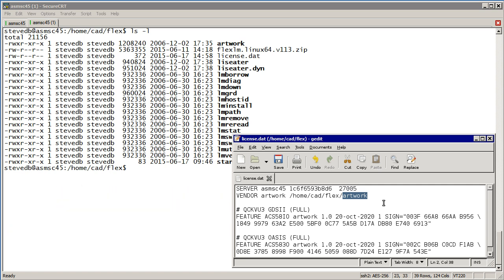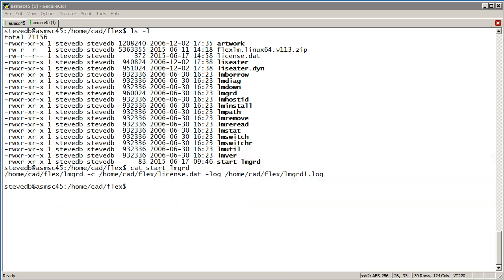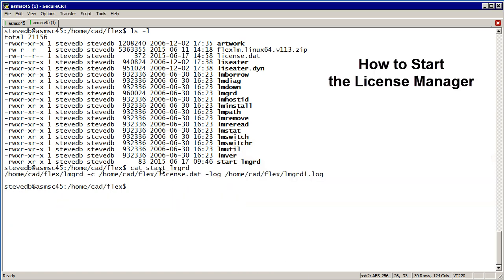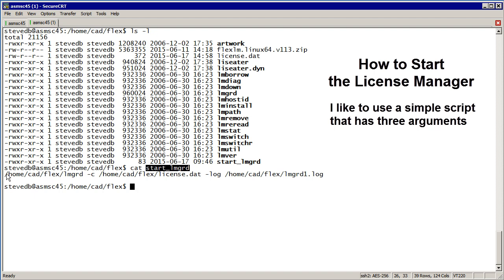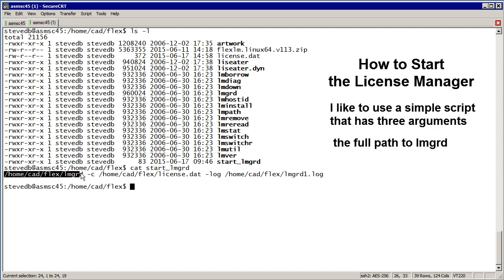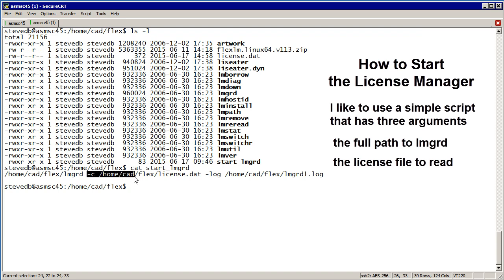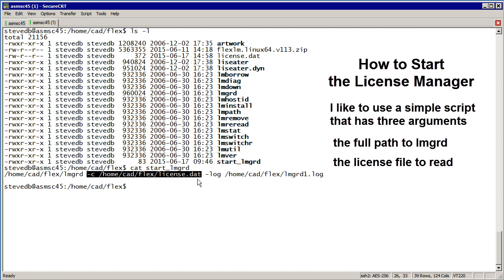Let's look at how we start the license manager. Start LMGRD has three arguments. The first argument is the full path to the LMGRD service. The second indicates what license file should be read.